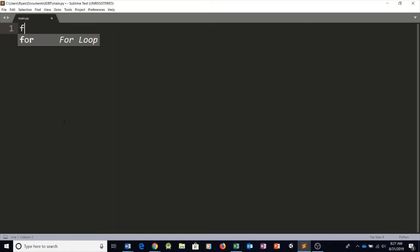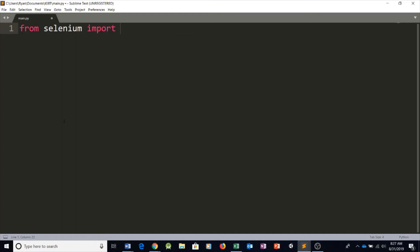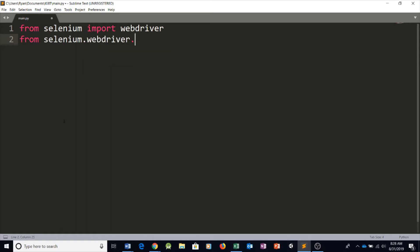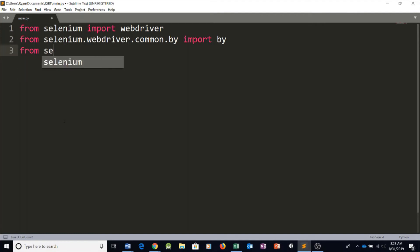Now we're going to start by importing some libraries. We're going to say from selenium import webdriver. We're also going to be saying from selenium dot webdriver dot common dot by import By, with a capital B.